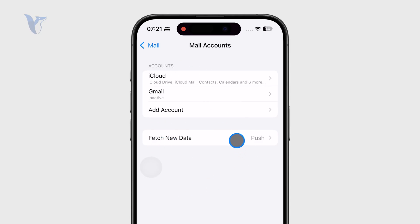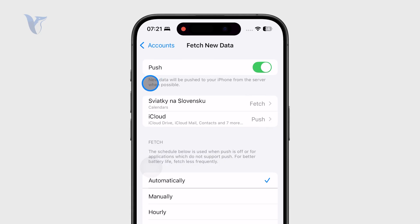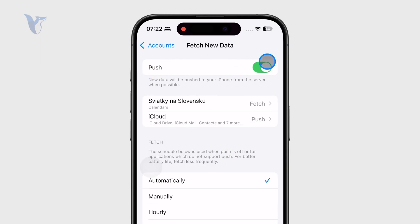You can see a couple of options are there. If you turn off the push, you can see a description saying that new data will be pushed to your phone from the server whenever possible. So at first, make sure the push is enabled, like green toggle is here.